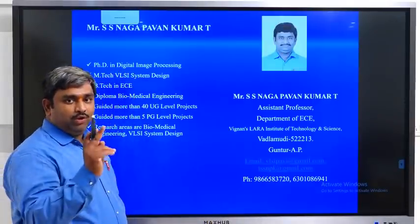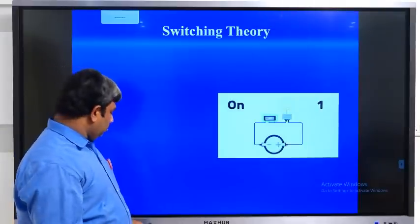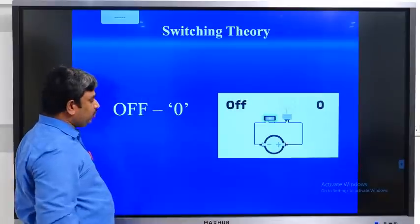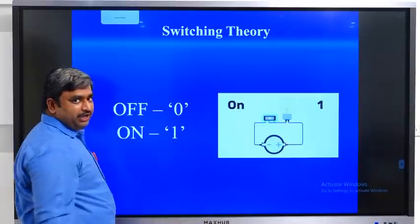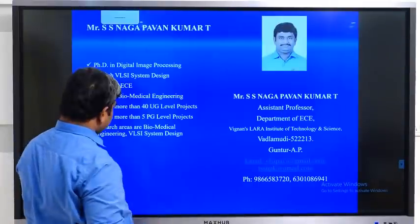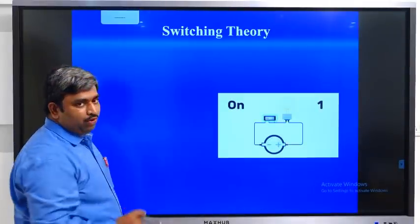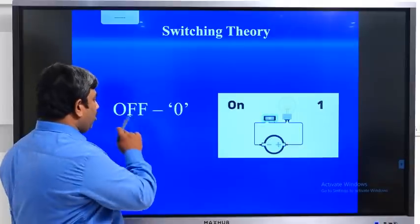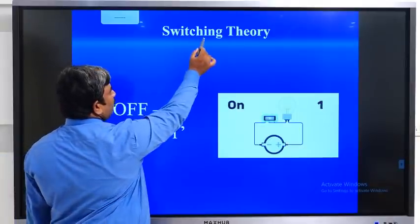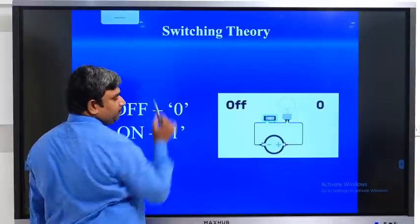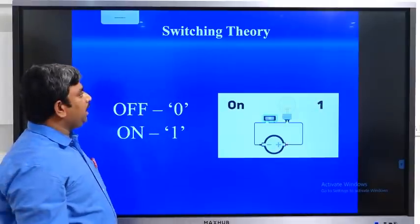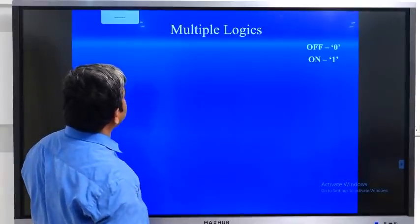So here we have two types of operations: off condition, represented as 0, and on condition, represented as 1. Only two situations exist in the switching operation — switching means on and off.